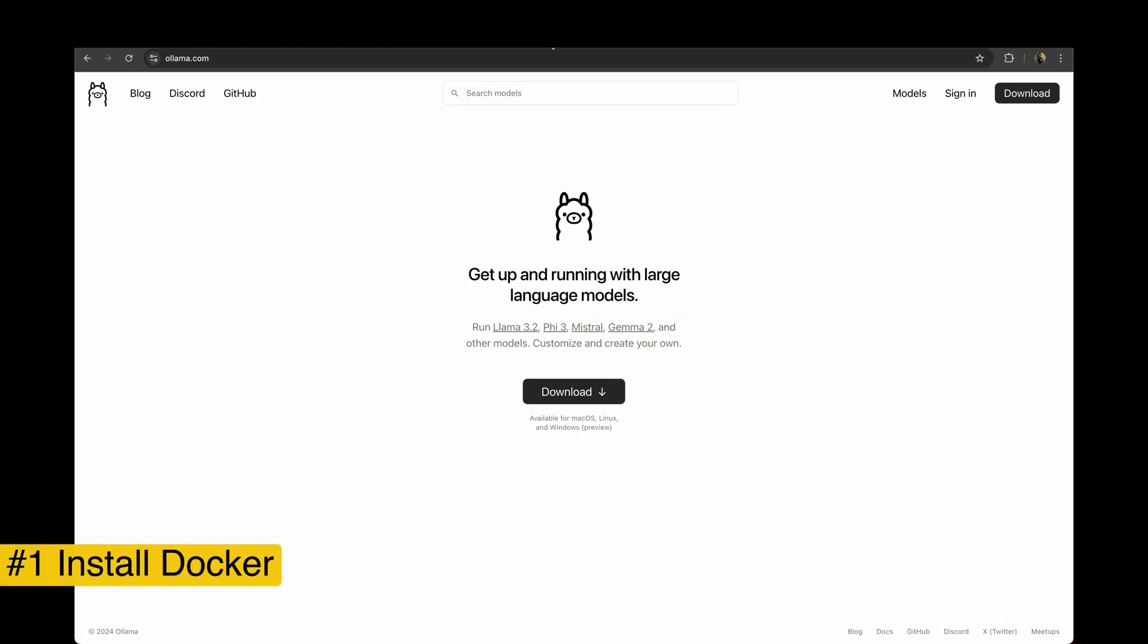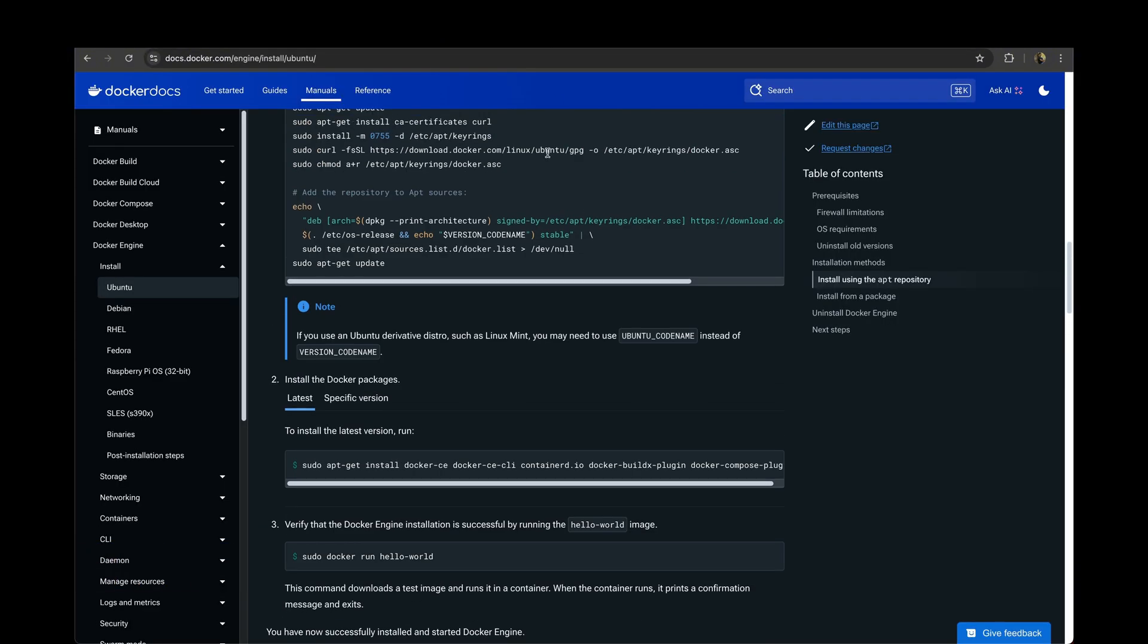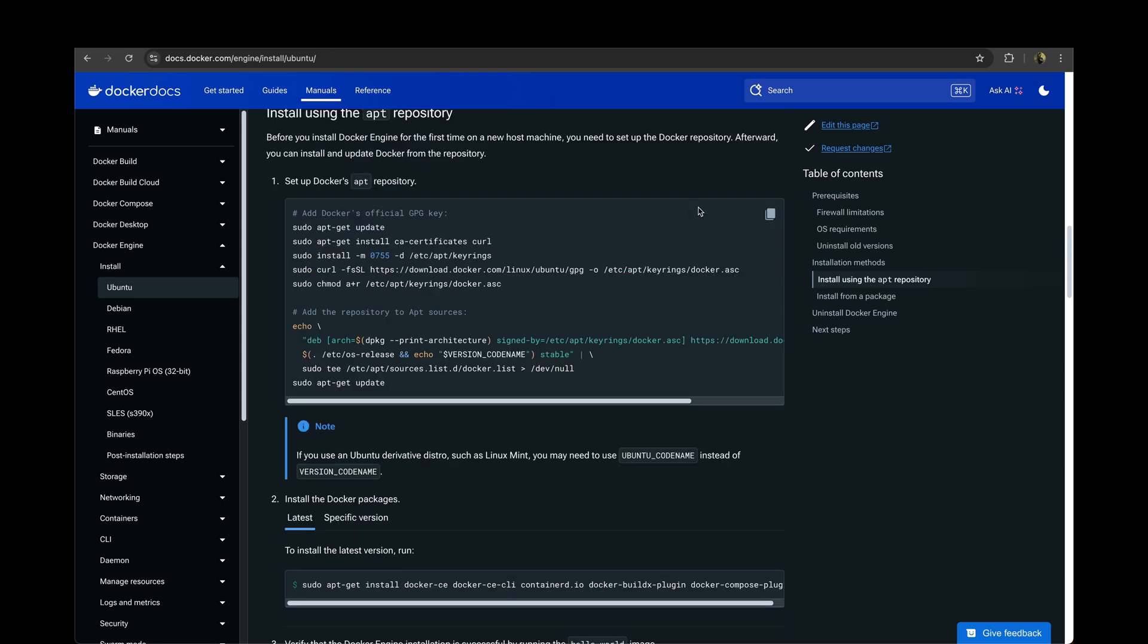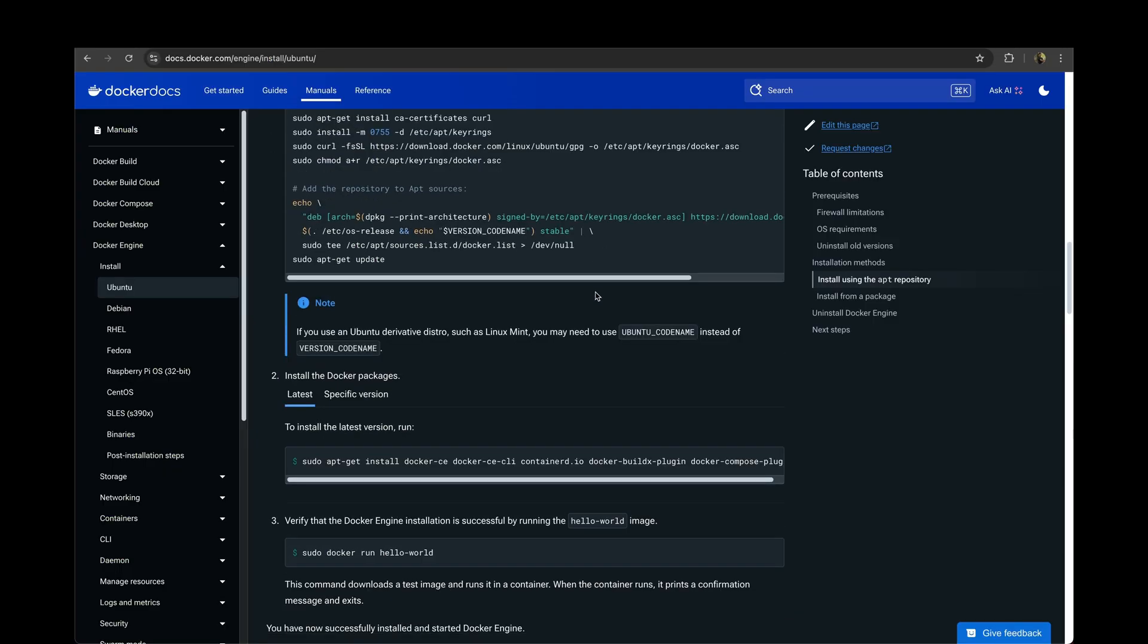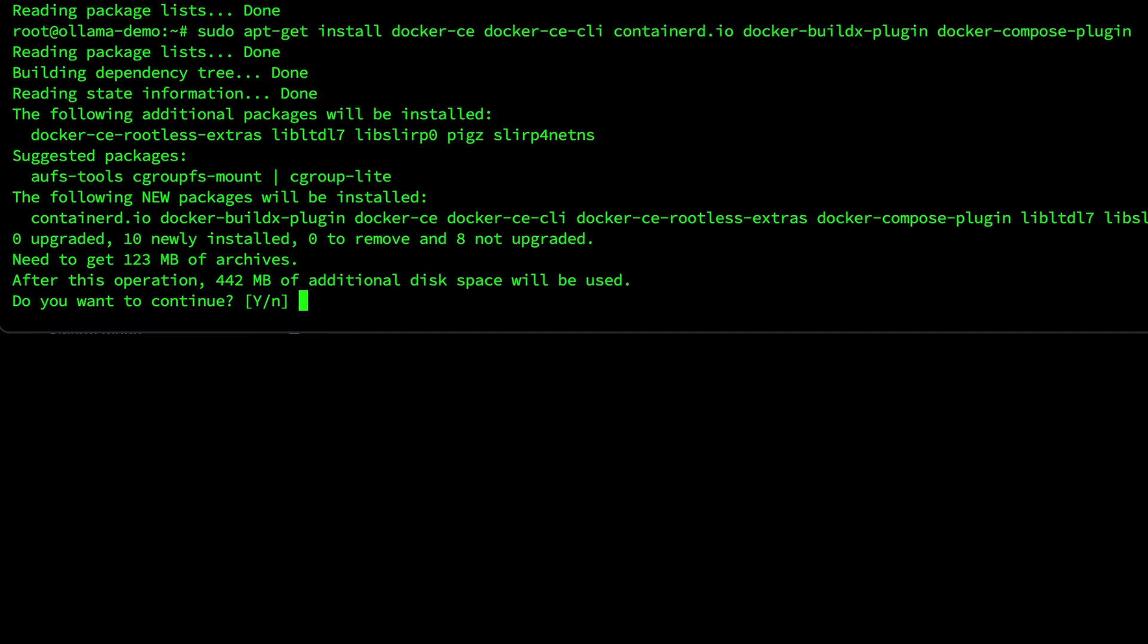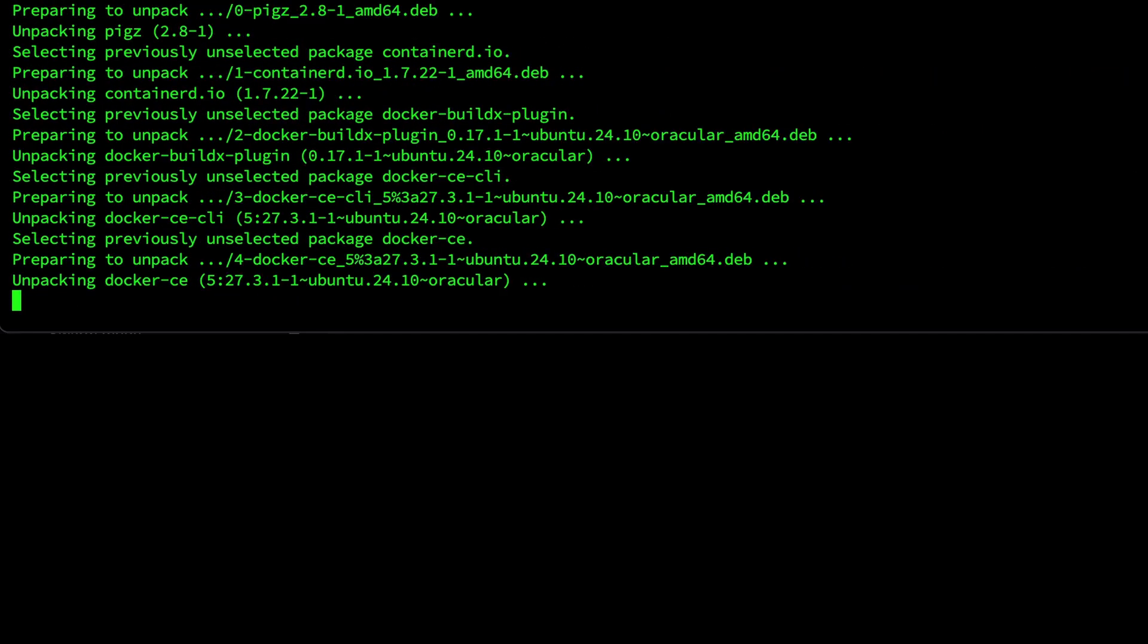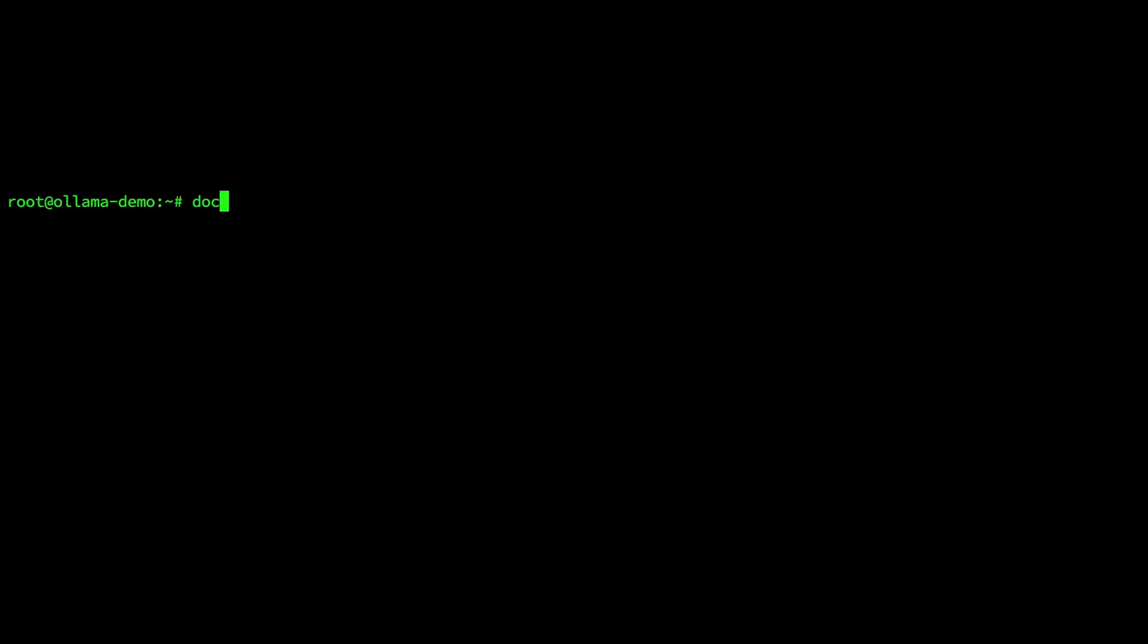First we need to install Docker and you can find the steps to install Docker at this link. As always I'll leave all the links and the commands in the description box. Then we need to install the next command. Hit Y whenever you get a prompt. That's it, Docker is installed. And you can verify that with the command docker ps.